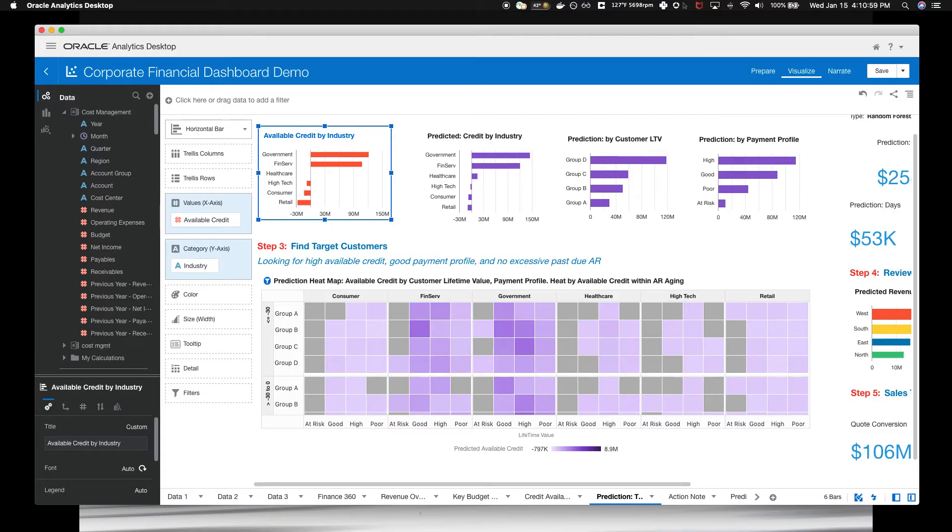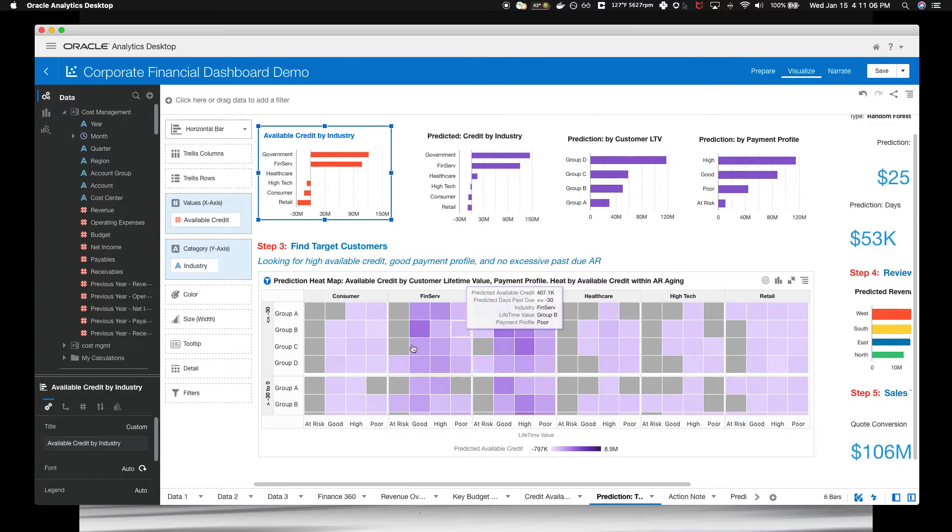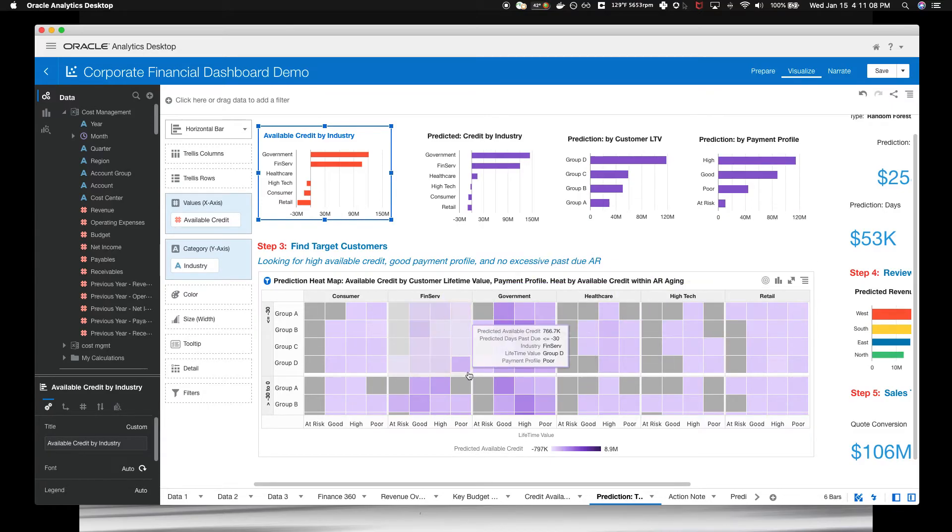You need a clearer view into the intersection of all these factors to find the right target customers. Look at this. The heat map is the answer. With the heat map, you can see all four dimensions at once.